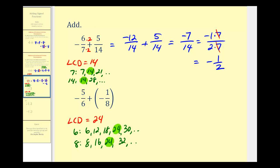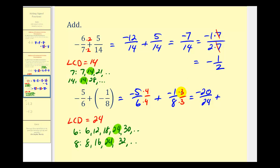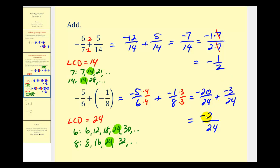Twenty-four is therefore our LCD. Since six times four equals twenty-four, we multiply the first fraction by four over four. Since eight times three equals twenty-four, we multiply the second fraction by three over three. This gives us negative twenty twenty-fourths plus negative three twenty-fourths. The denominator stays the same, and negative twenty plus negative three equals negative twenty-three. So our sum is negative twenty-three twenty-fourths, which does not simplify.